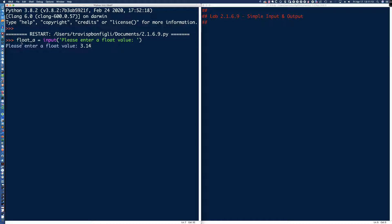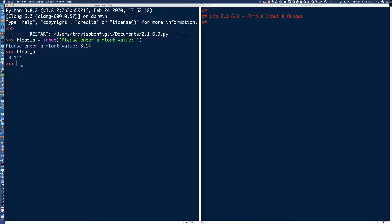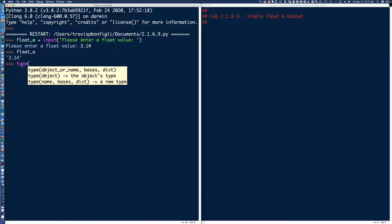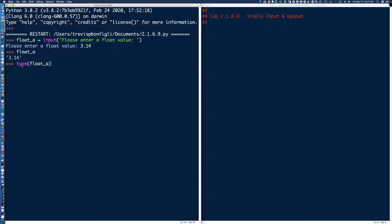Now, we're missing something. We've got the variable name. We have the assignment operator, the equal sign. We have the input function right here that's going to prompt the user to enter a float value. The problem is, is that remember, the input function returns a string. How can we validate that? Let's come over to the interactive interpreter in the integrated development learning environment, IDLE.